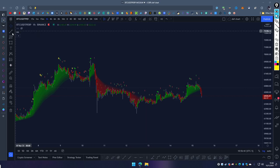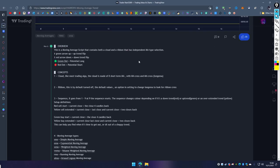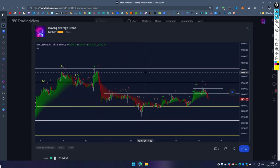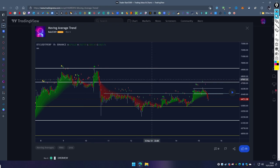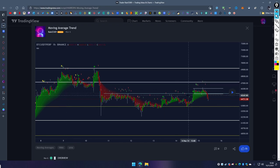Moving on to the indicator we're looking at: it's the Moving Average Trend. All it is is a moving average script that has eight different functions. It calculates and gives you the strength of the trend — that's why I named it Moving Average Trend.